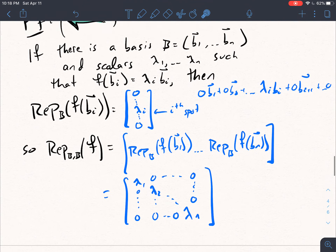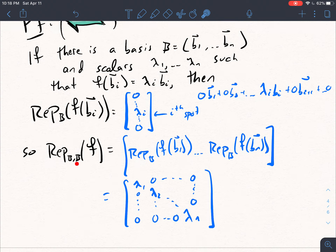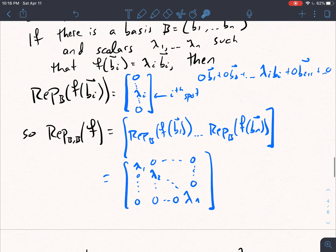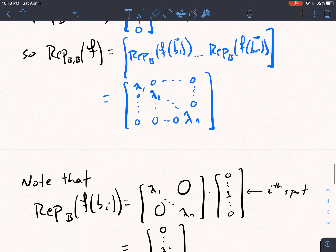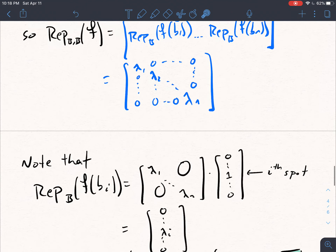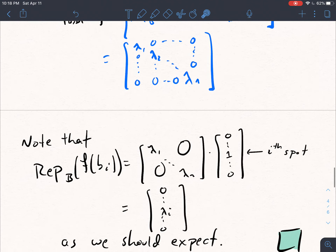You end up getting this diagonal matrix: lambda 1 through lambda n along the diagonals and 0s everywhere else. So the linear map F from V to itself is diagonalizable because we found the basis B — the one we were handed — such that the representation is a diagonal matrix consisting of these eigenvalues, which we'll talk more about next section.